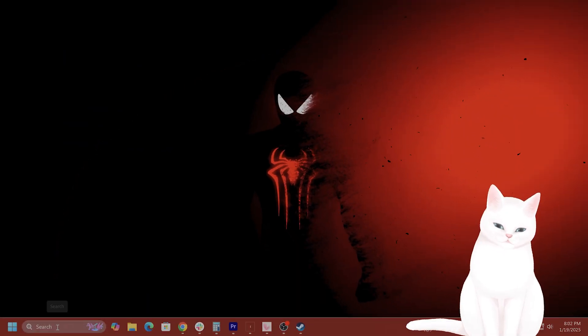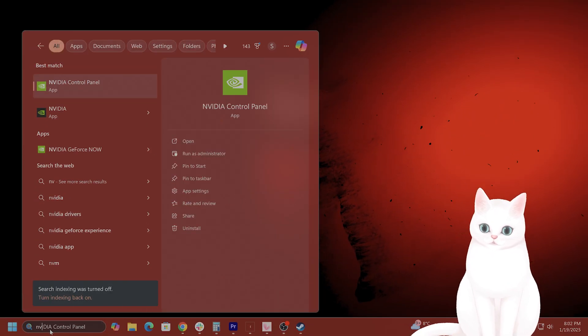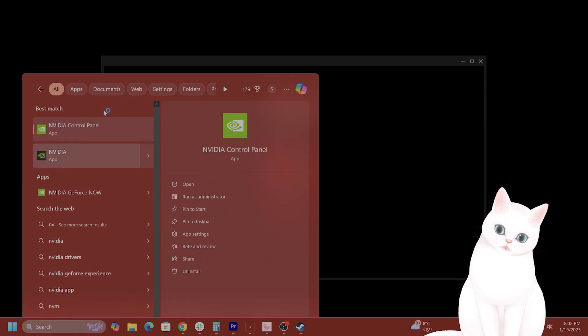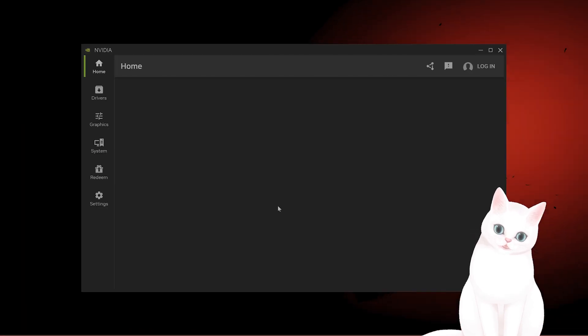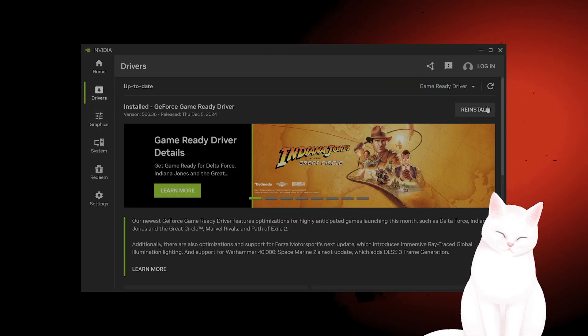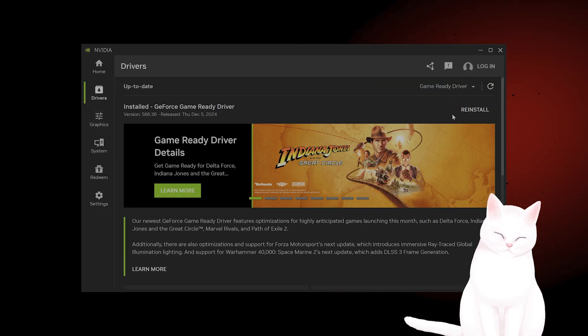You also want to update your graphics drivers. I'm not going to go too deep into this, but download the NVIDIA app, go to drivers, and say update graphics drivers.